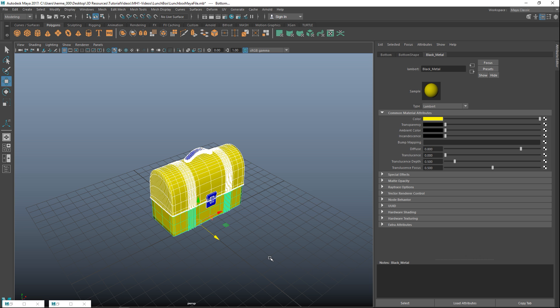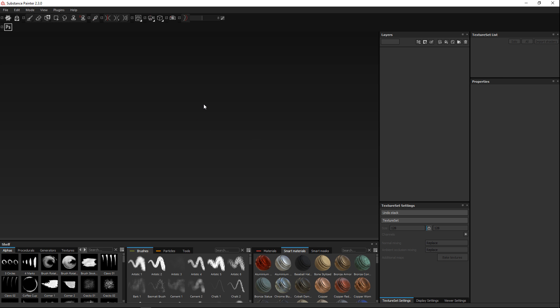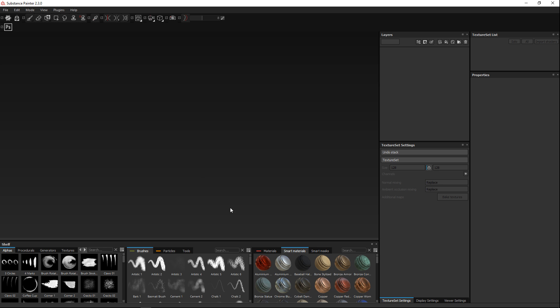Now it's time to jump into Substance Painter. We are in Substance Painter 2.30. If you don't have this exact version you should be okay, as I'm going to approach it fairly basically. We're going to keep it pretty basic and do more advanced Substance Painter videos in the future. Before we get started, go to View > Reset User Interface so we all have the same layout.